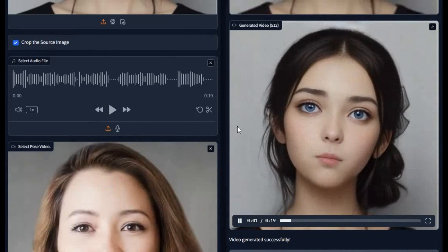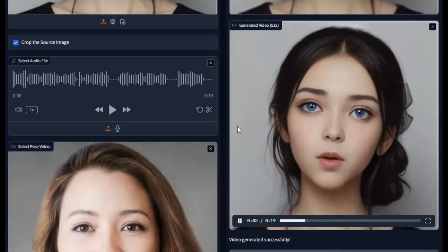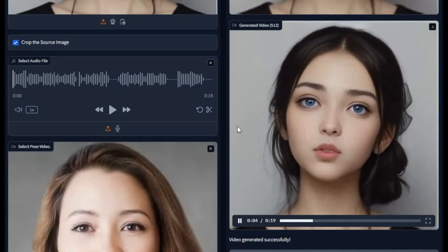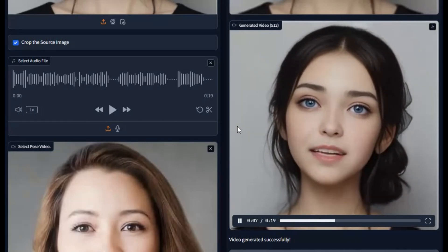Introducing EdTalk. If you are looking for a tool to generate high-quality talking pictures with emotions like sad, happy, angry, and many more, you should try EdTalk.